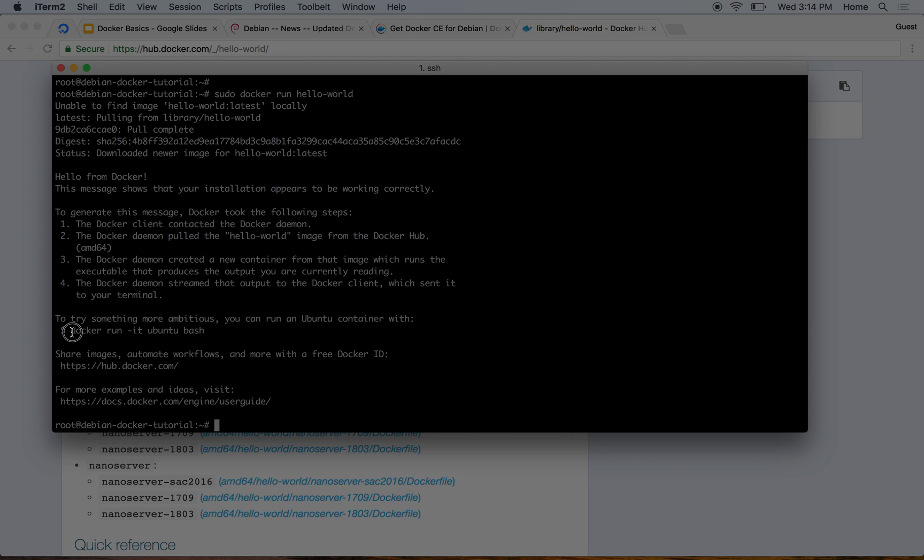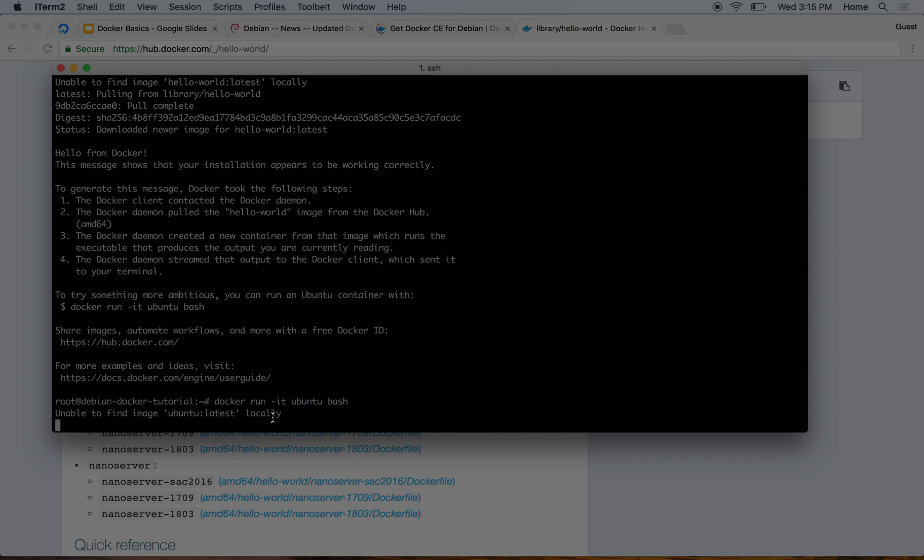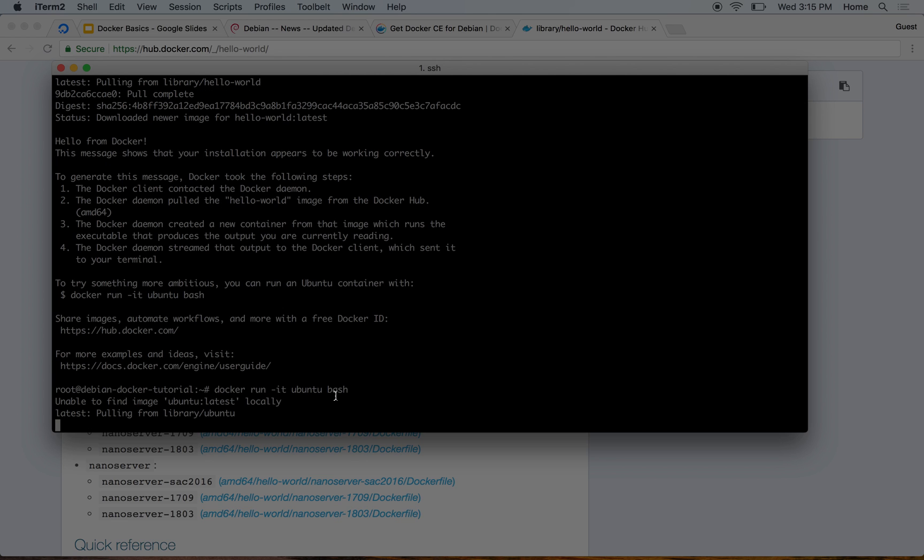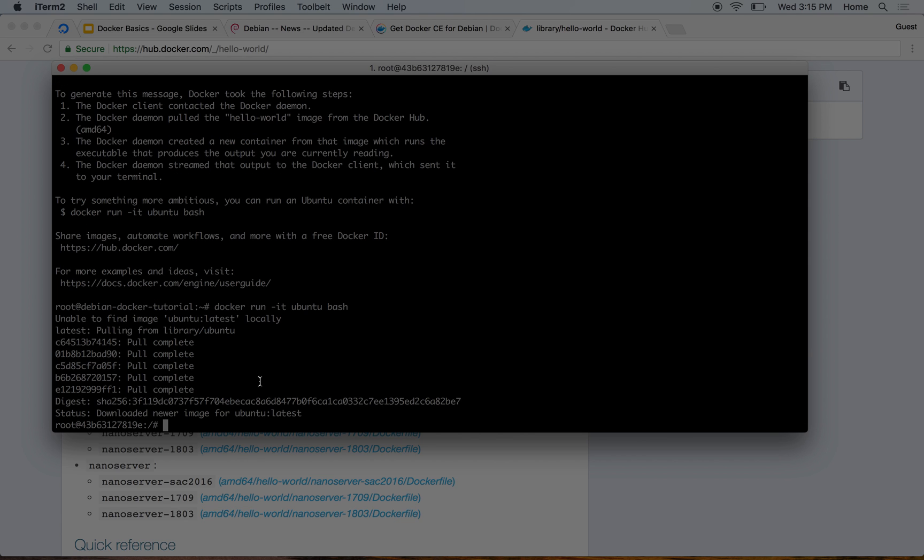For example, you can try to run a bash program inside an Ubuntu machine while using Docker. Essentially what this means is, although I am on a Debian machine right now, I can run this to run Ubuntu inside my Debian machine. If I do this, it will go ahead and fetch the latest image of Ubuntu.